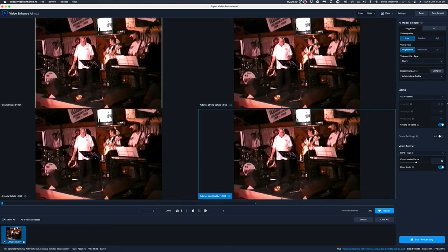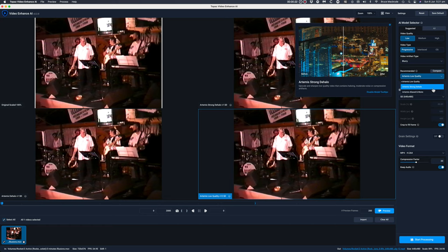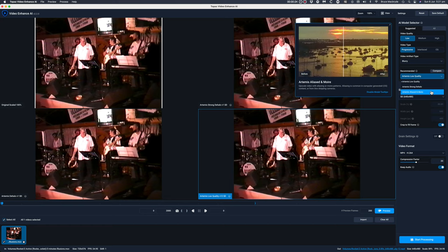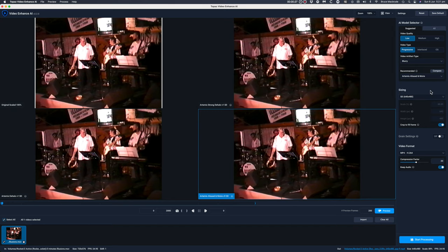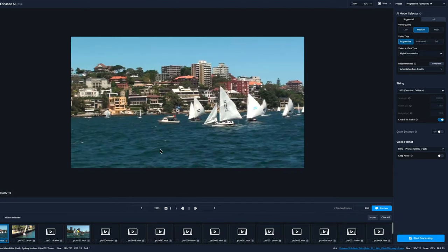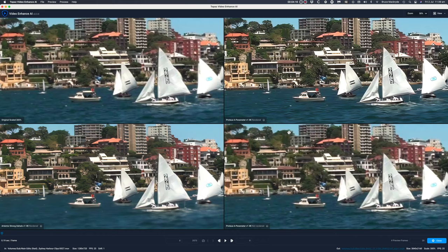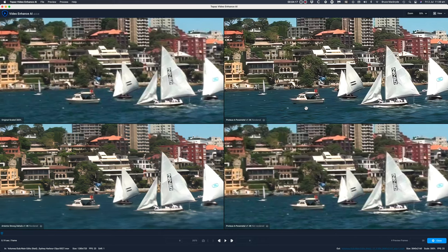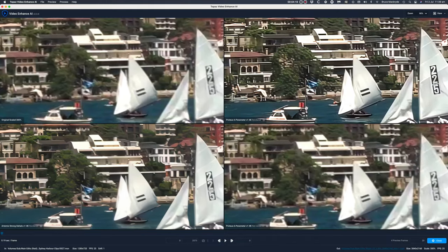Last month I reviewed Topaz Video Enhanced software version 2.2 and used some old SD footage to show how that version worked. In this video I'm going to look at the newly released 2.3 version and I'll upscale some 720p footage to 4K. I'll be publishing further videos to cover the use of the other features.